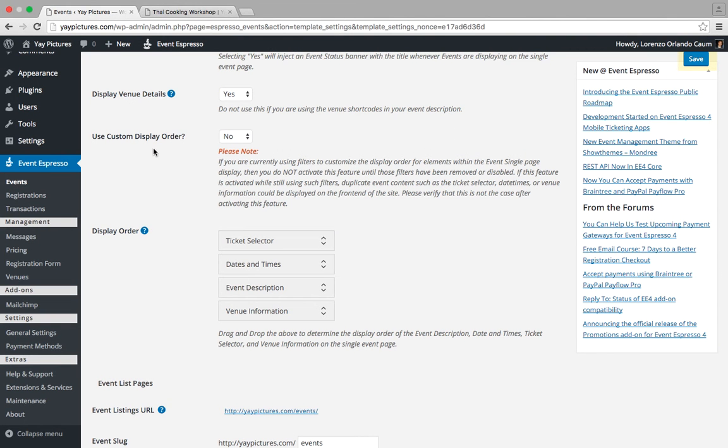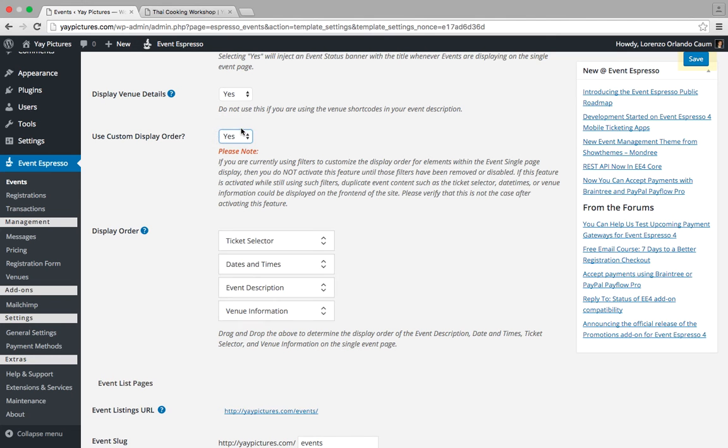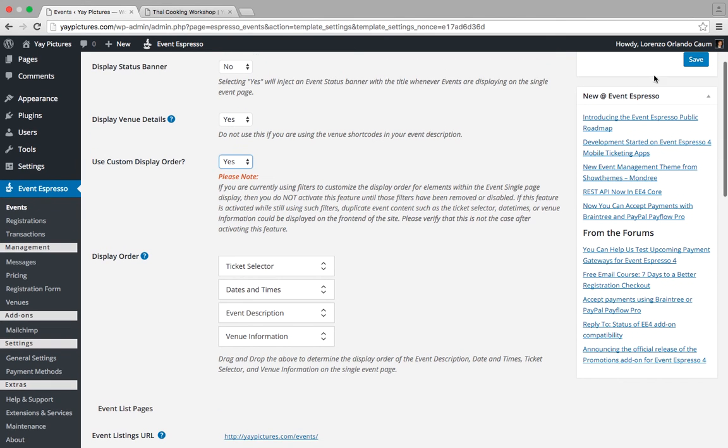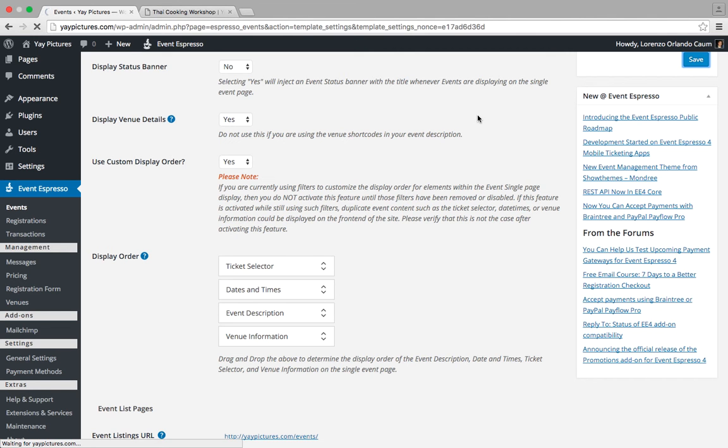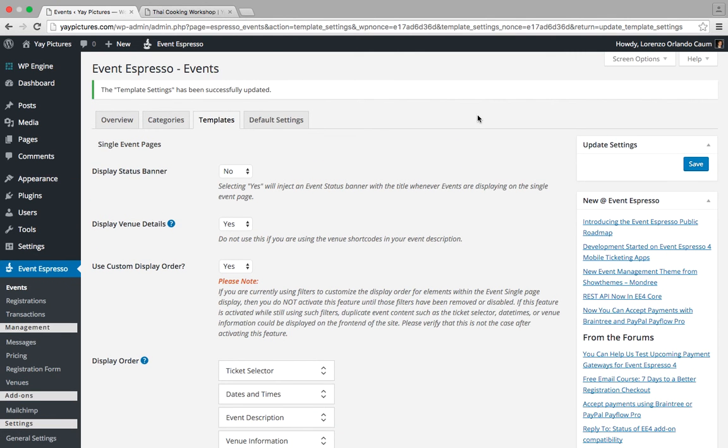First thing that we're going to do is enable the custom display order. It's currently set to No, so we'll click on that and then click on Yes. Then we want to click on Save up here and that will apply the changes to enable that option.